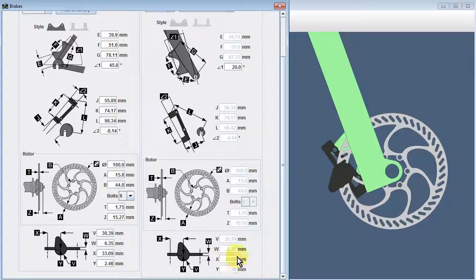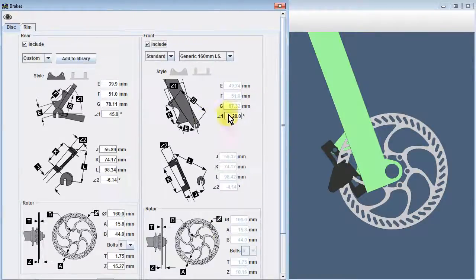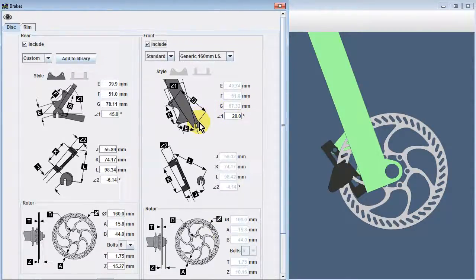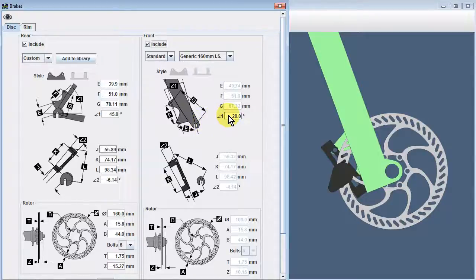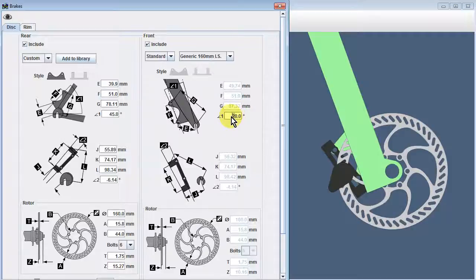The dimensions for the disc brake, the rotor, the adapter, and the tabs are all grayed out because this brake has been chosen from our library of standard parts. The one dimension field that remains accessible to us is the Angle1 field.